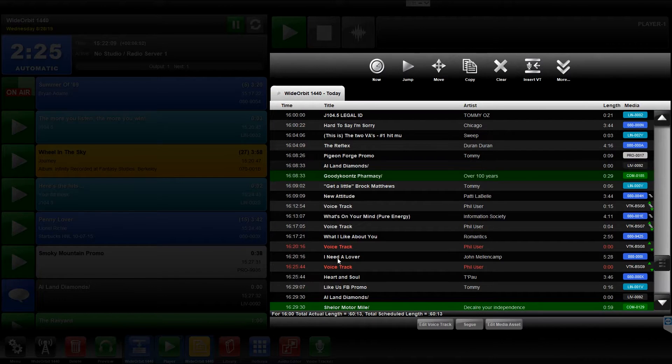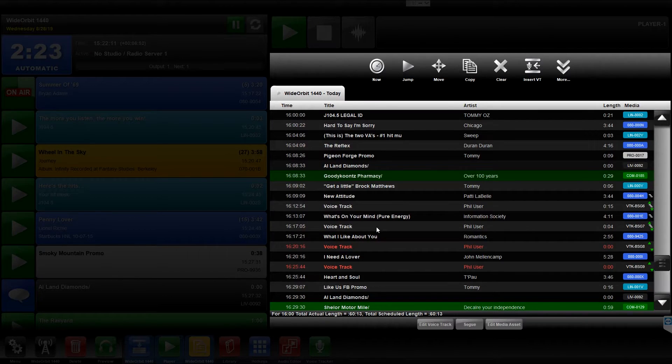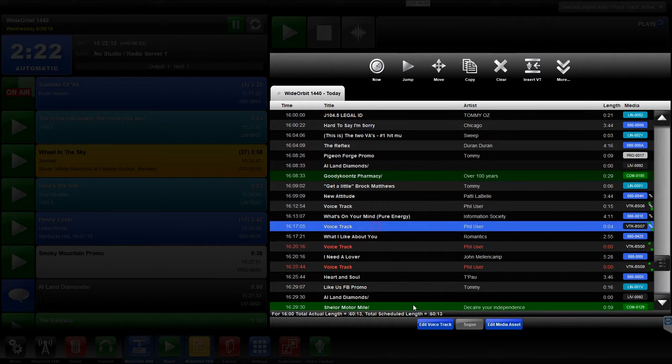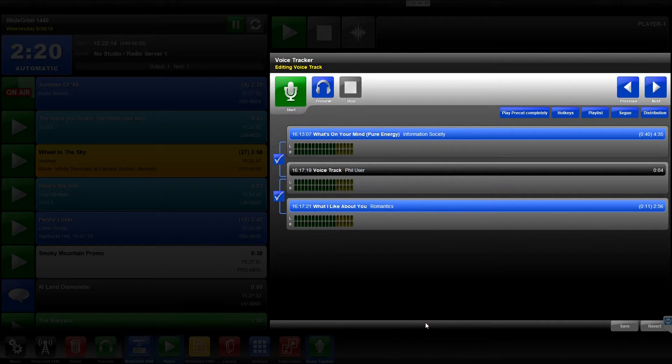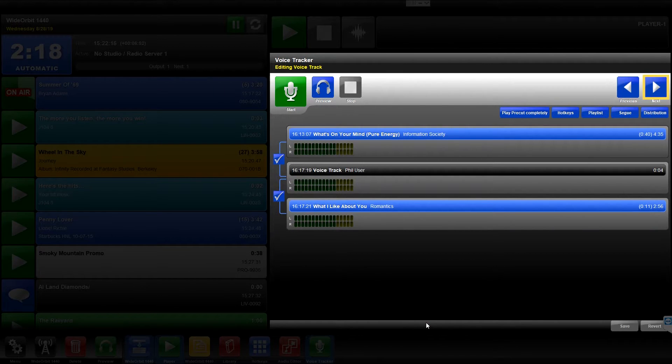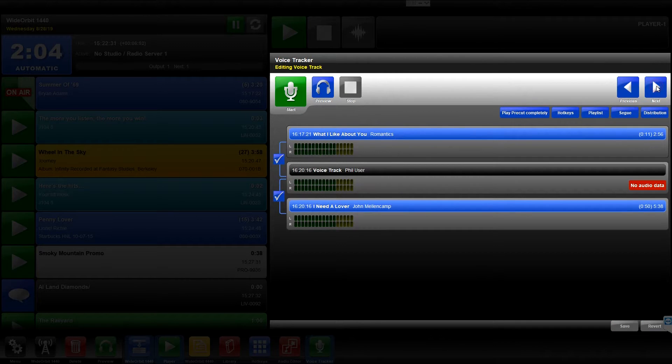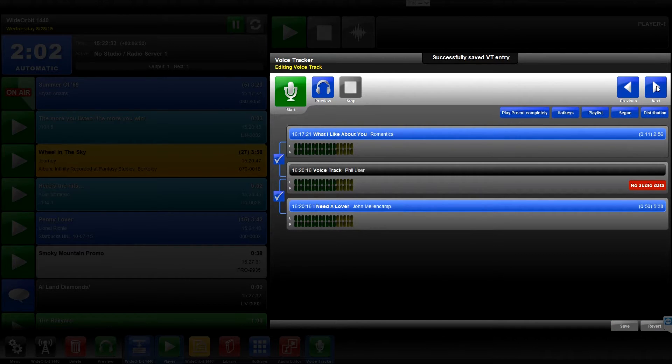Of course, if you'd rather continue recording the Voice Tracks for the remainder of your shift, you don't have to press Save every time. You can press the Next button, which will save the current Voice Track session and load the next one in line from the playlist.